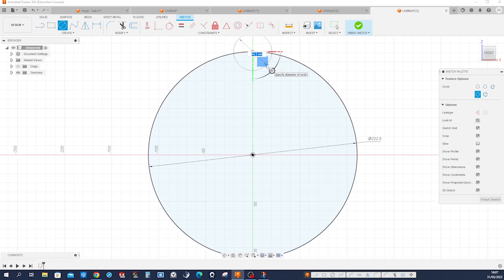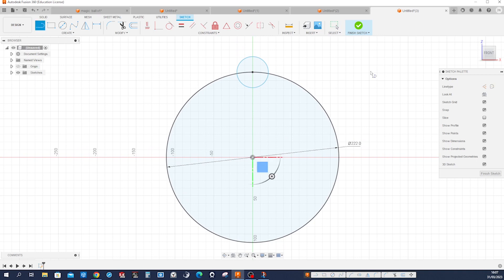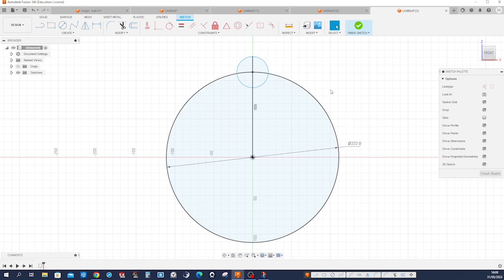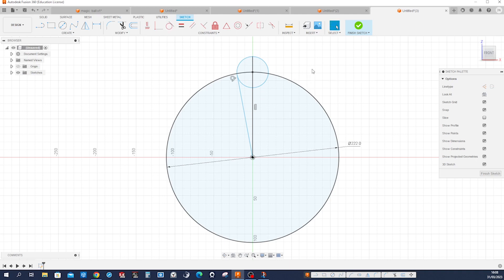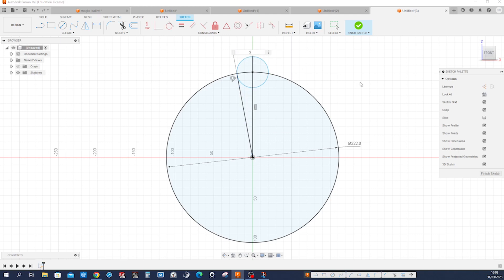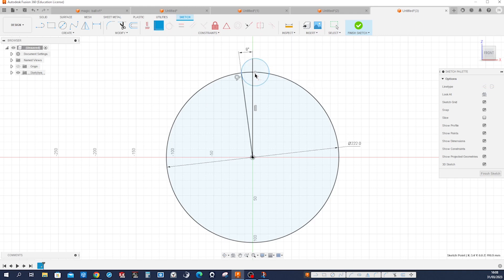Draw another circle over here. Then draw a dimension up to that point here. Draw another line connecting to that circle and constrain that with a tangency. Then apply an angular dimension — that is 360 divided by 48. Make that origin coincident with that line here: coincident, origin, line.